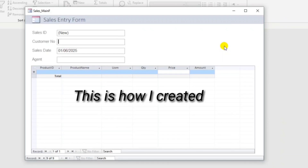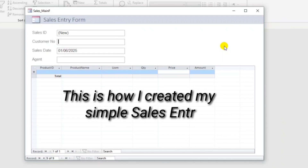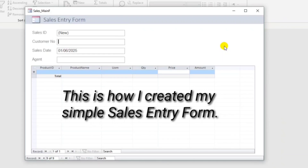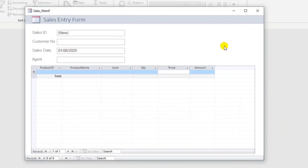This is how I created my simple sales entry form. For example, customer number 1001, and in the sales date, this is automatic — the current date. Agent, for example,